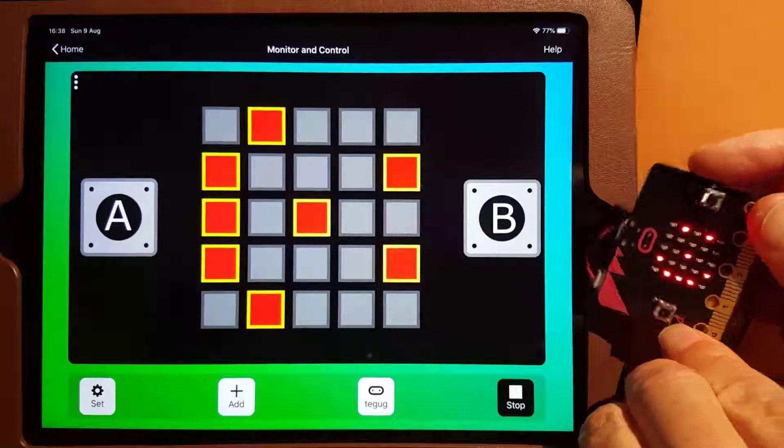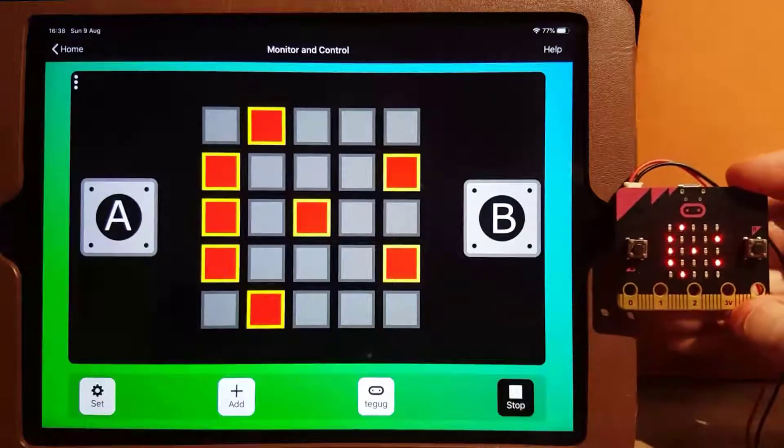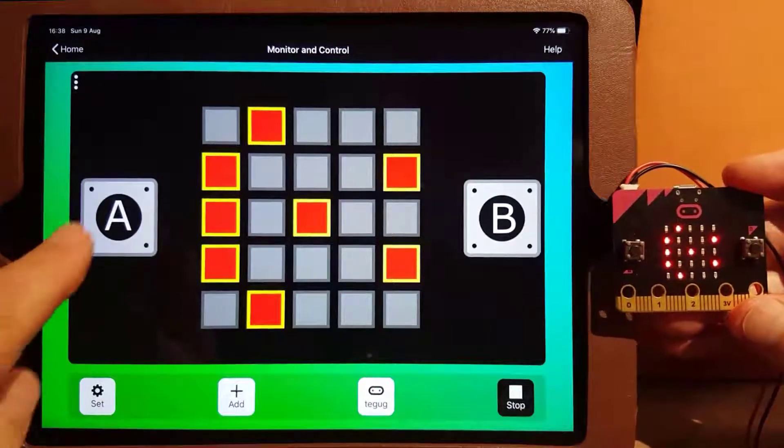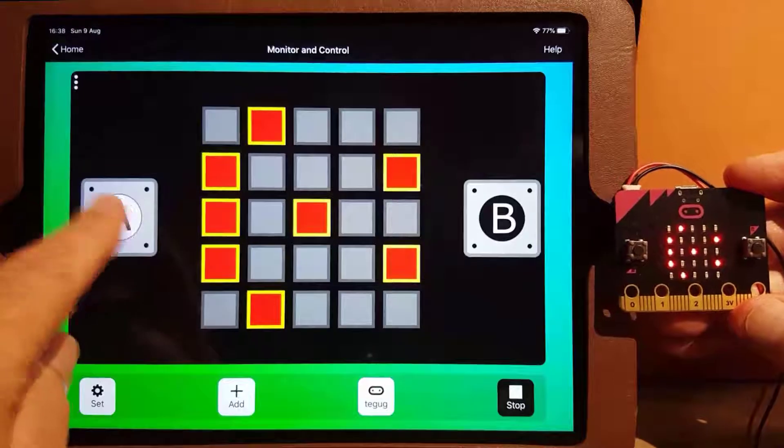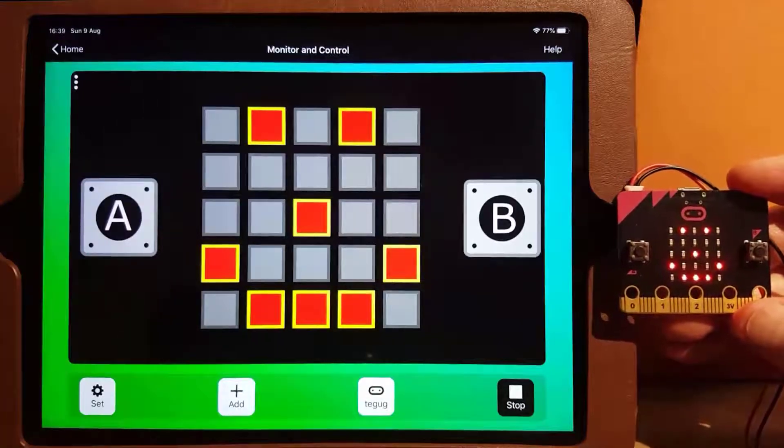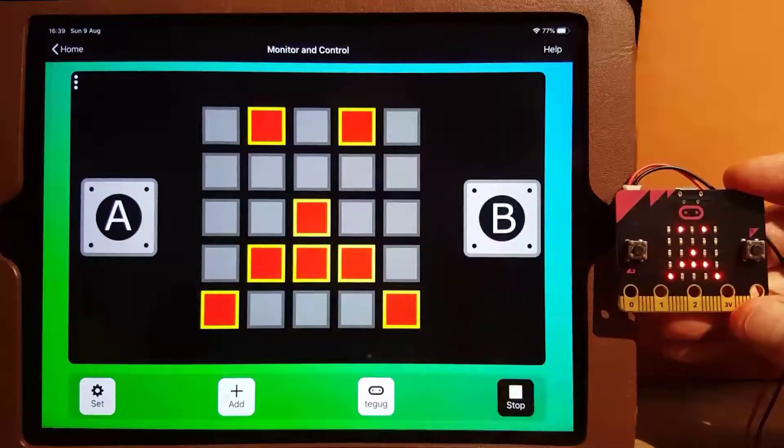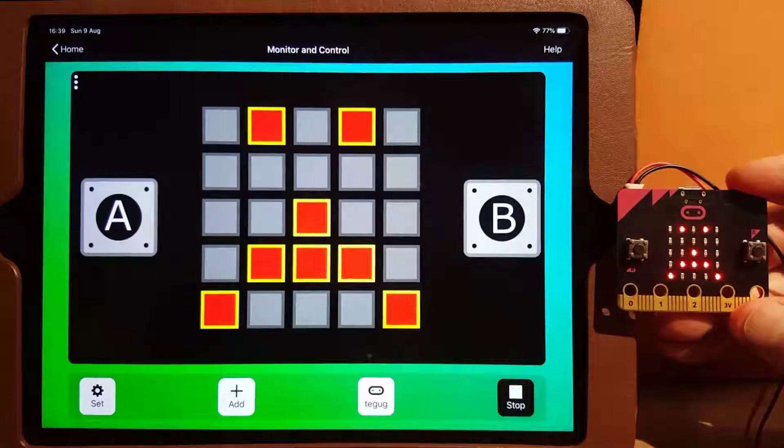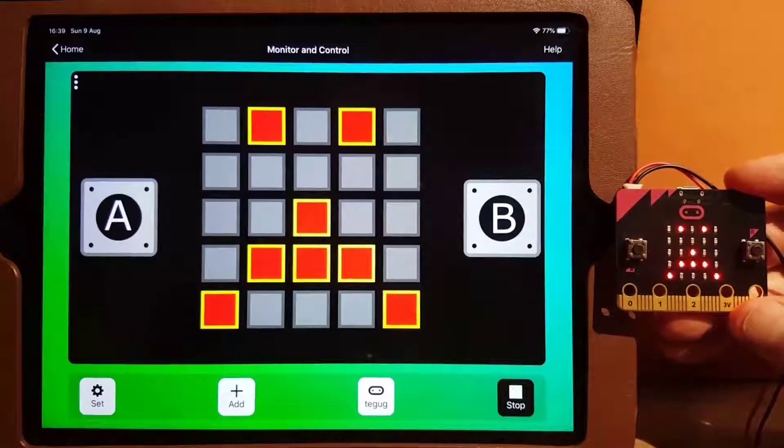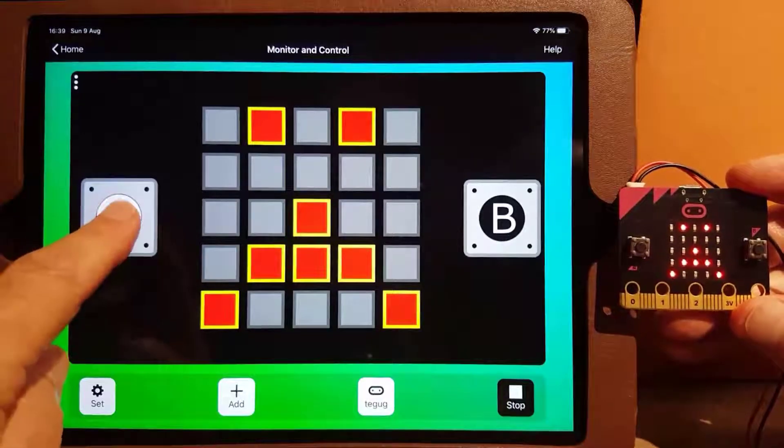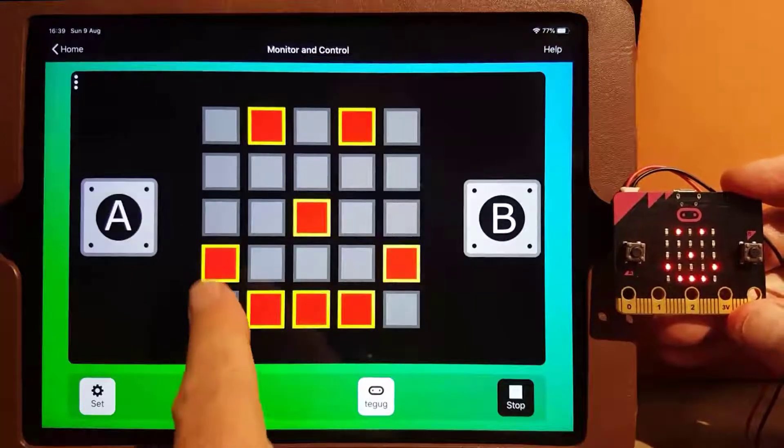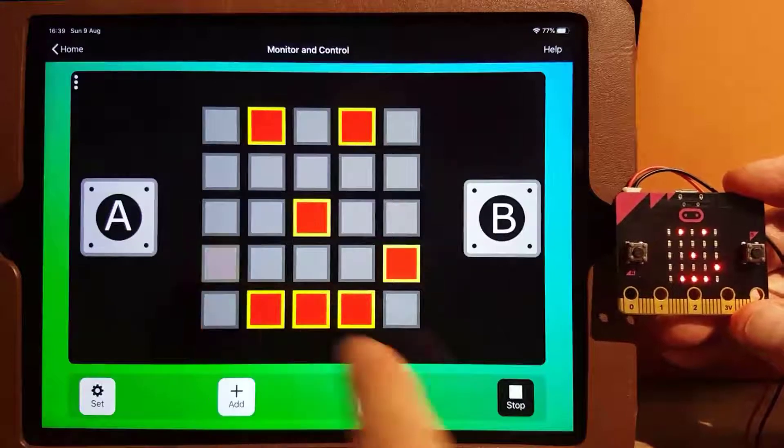In this way, we can monitor what is happening with the micro:bit. But we can also easily control the micro:bit directly. We can press the buttons and can alter the image.